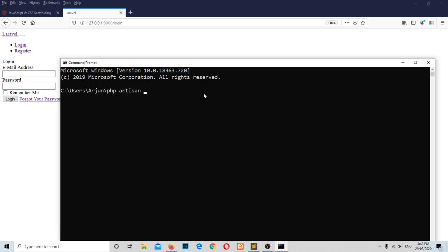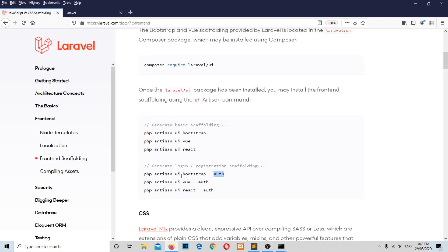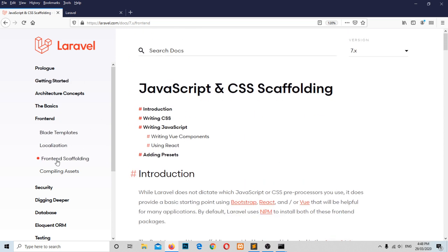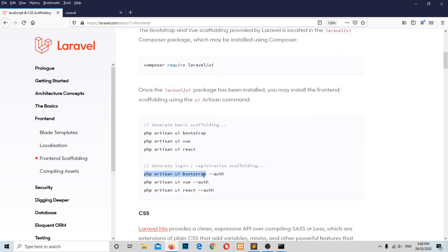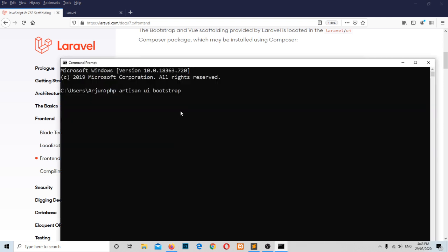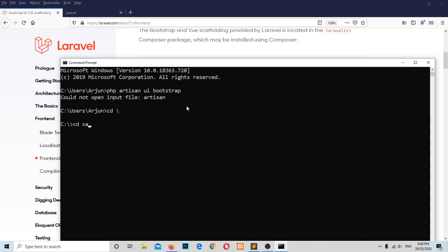The command is php artisan ui bootstrap. If you go to the official documentation page for front-end scaffolding, we are going to integrate Bootstrap using the php artisan ui bootstrap command.